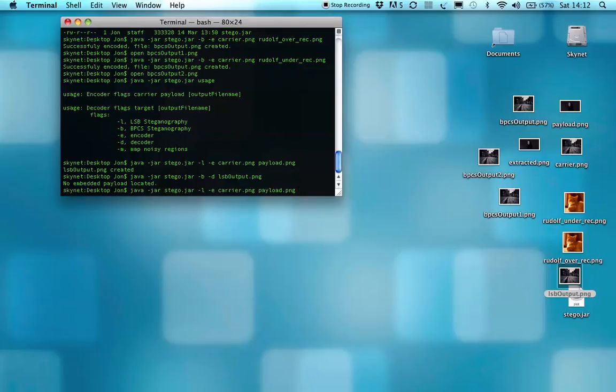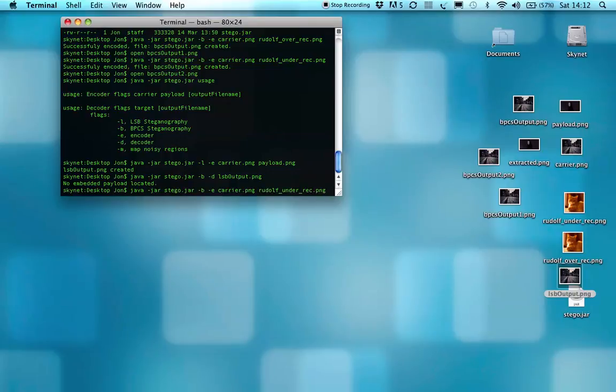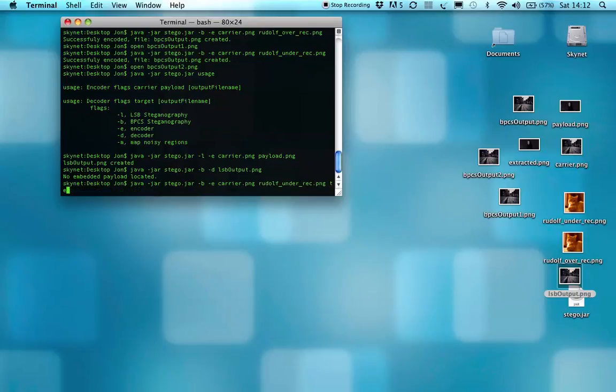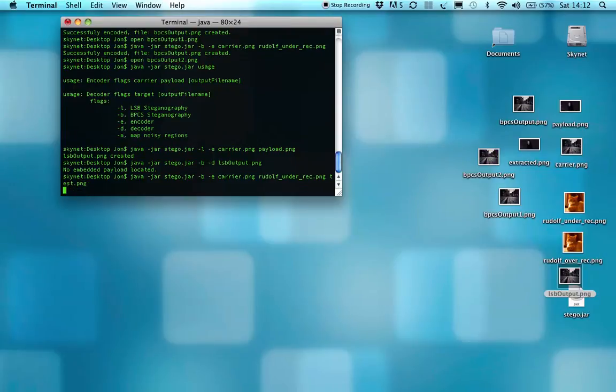There's a couple other things specified. As I said, you can do your own filenames, which will be test.png, and that'll create the output file.